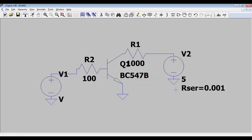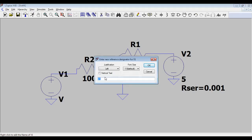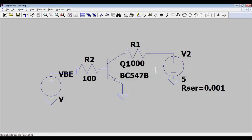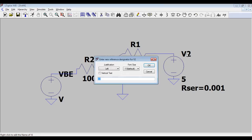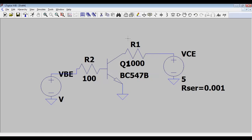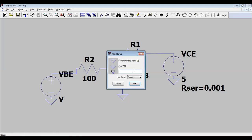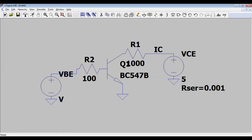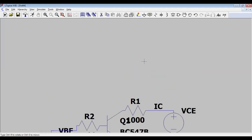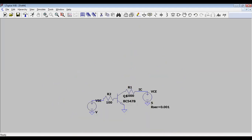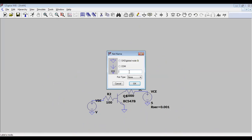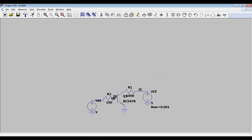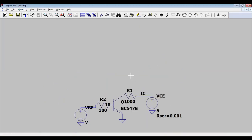Now to draw the characteristics — input and output — remember input characteristics are drawn between IB and VBE. For clarity, I am renaming the net label to VBE. Right-click on the other node and label it VCE, so it is clear: VBE is the input voltage and VCE is the output voltage. I am also labeling the collector current node IC and the base current node IB.